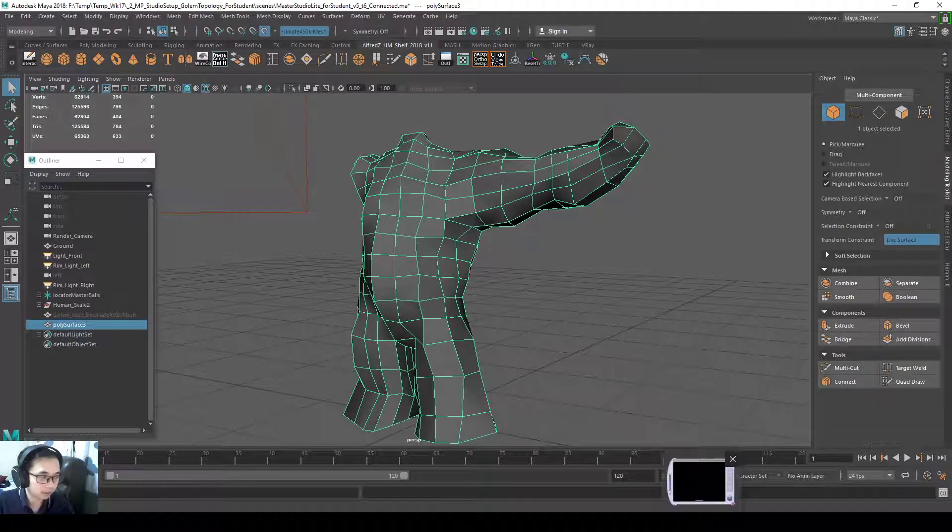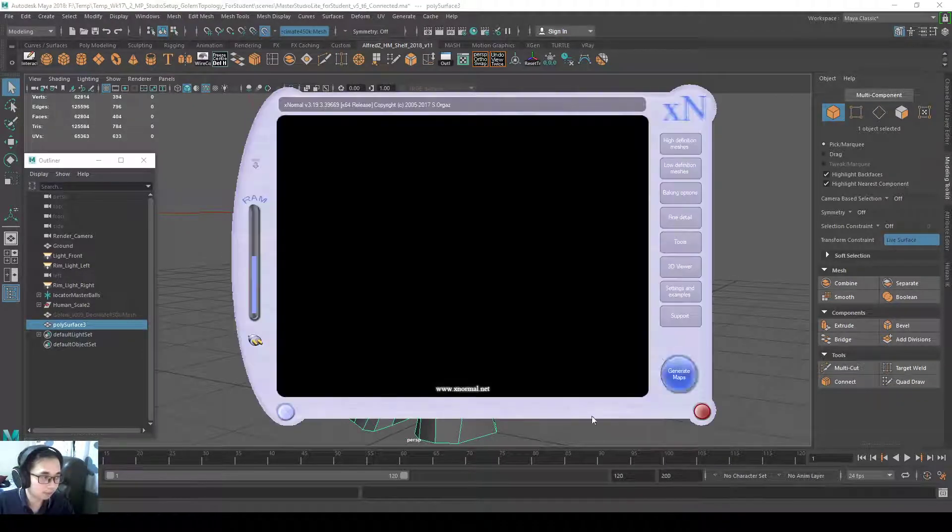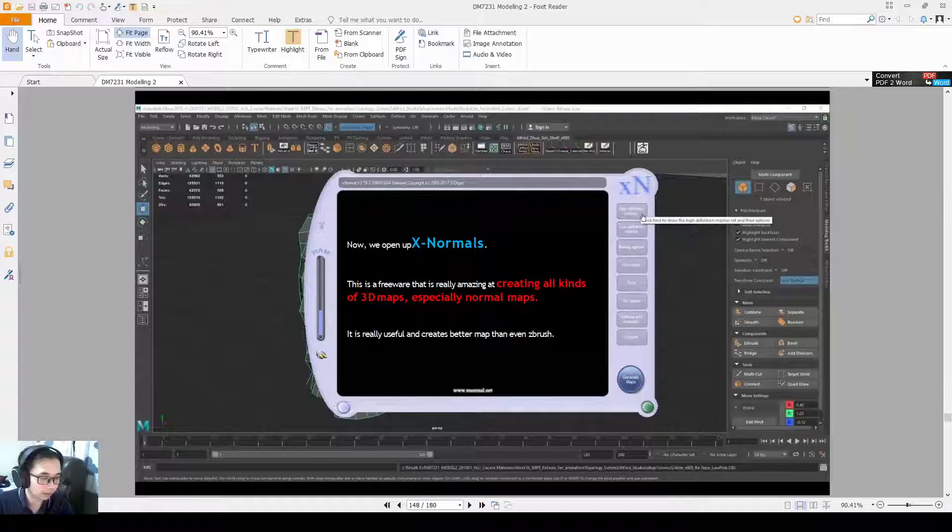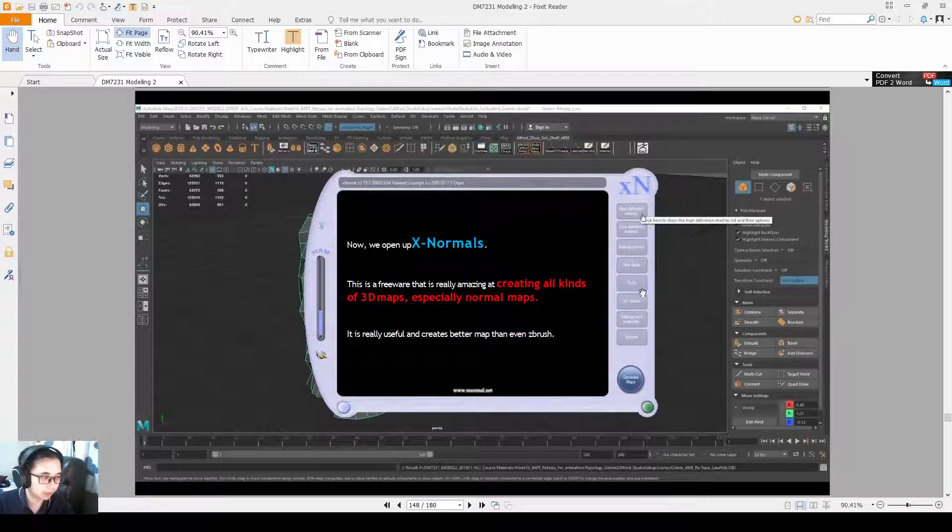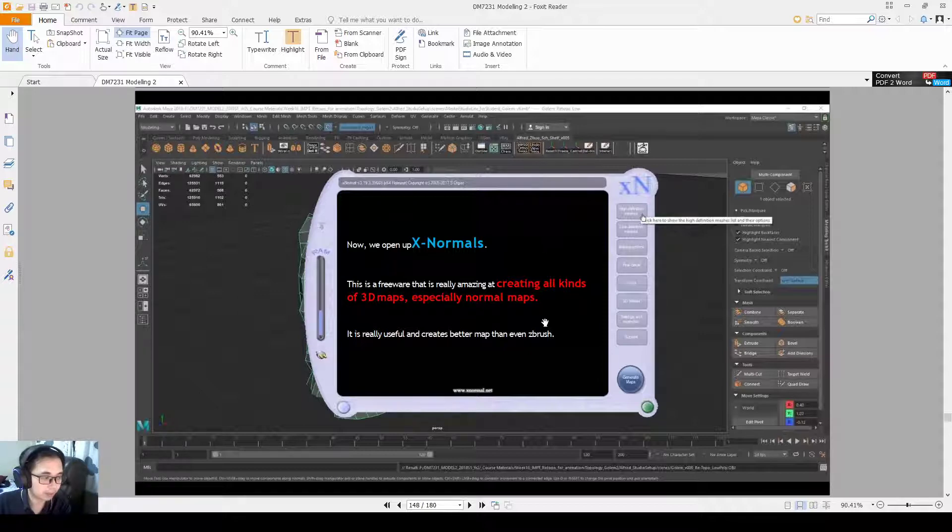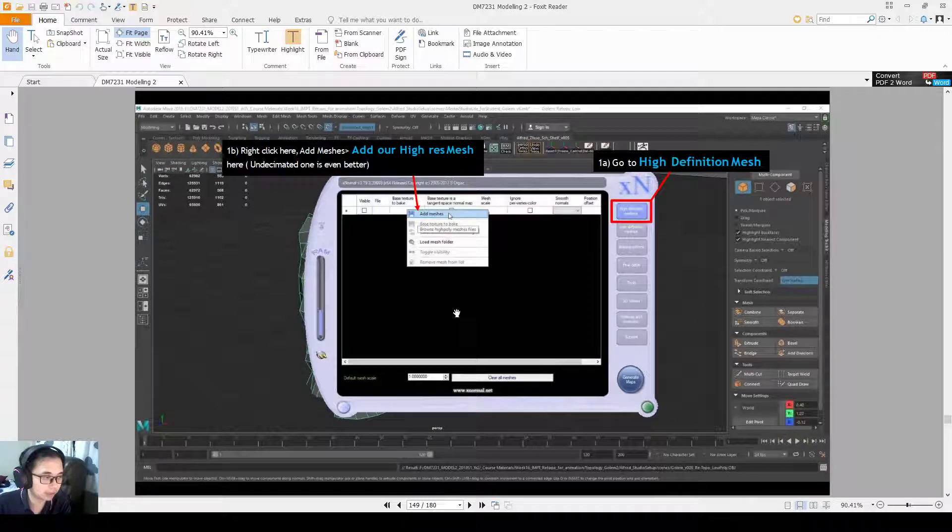Now I would open up XNormal, so this is your XNormal, and then I'll show you the PDF. XNormal is really amazing at creating all kinds of 3D maps, especially normal maps. It creates an even better map than ZBrush.